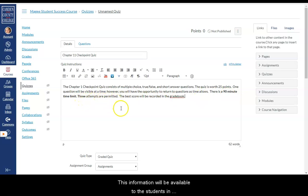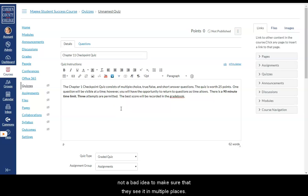This information will be available to the students in the quiz summary before they actually start the quiz, but it's not a bad idea to make sure that they see it in multiple places.